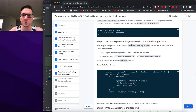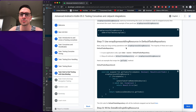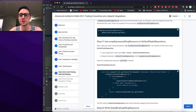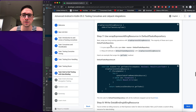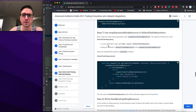Next, wrap your long-running operations with wrapEspressoIdlingResource. The majority of these are in DefaultTaskRepository in your application code. Open data/source/DefaultTaskRepository and wrap all methods with the idling resource.